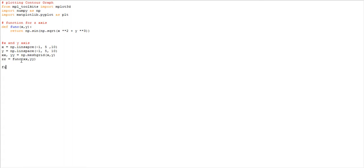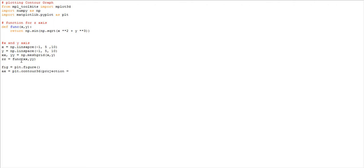Now we need to set up the figure. plt.figure() creates the figure, then ax equals plt.axes(projection='3d'). We set the axes and then call ax.contour3D to plot the contour 3D graph with projection set to 3D.